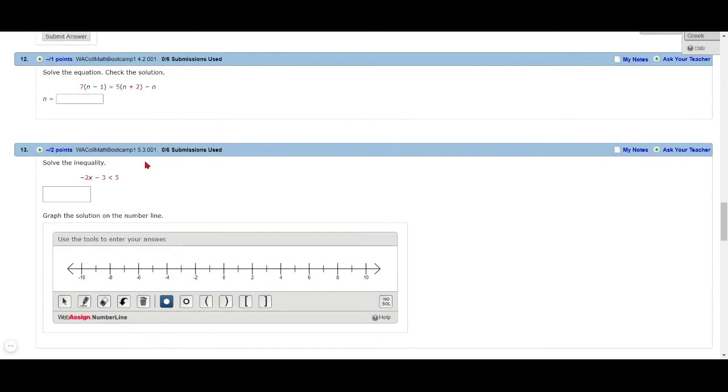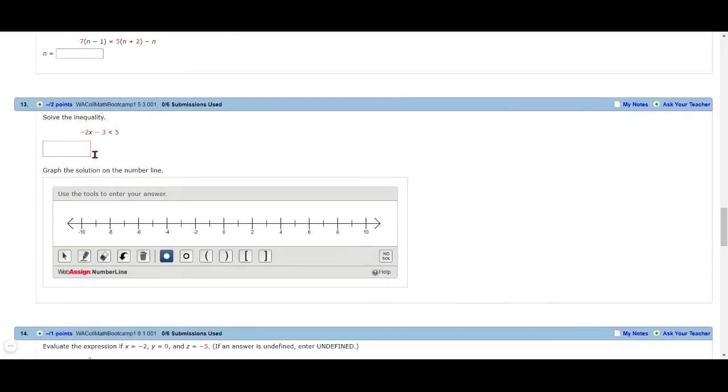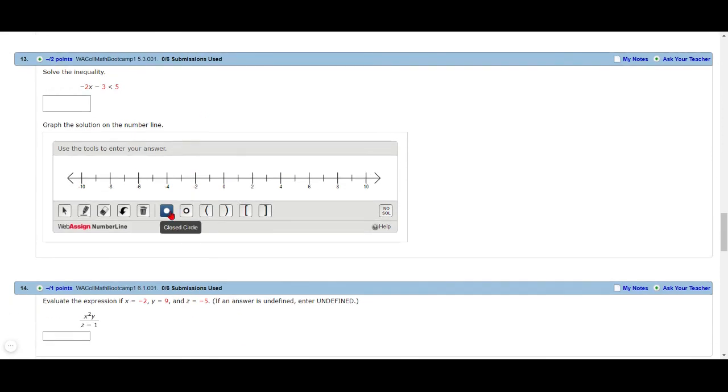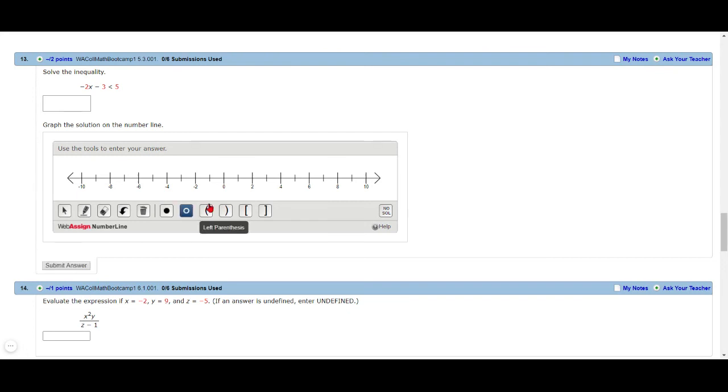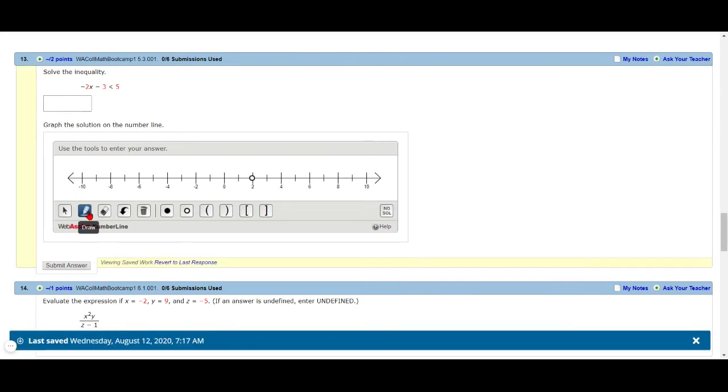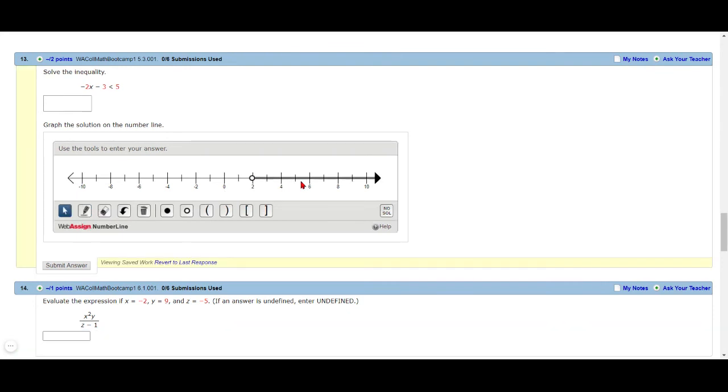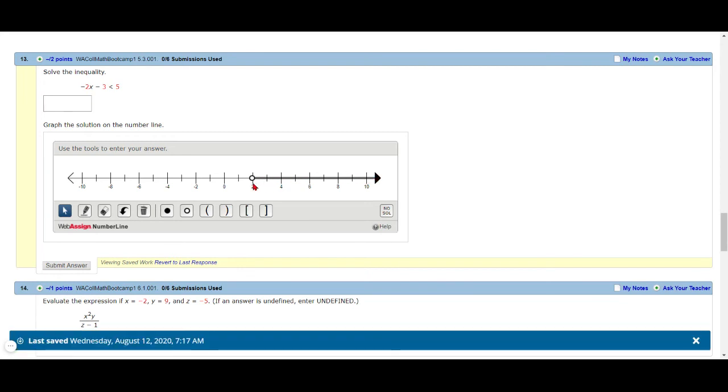Down here for this problem when we are graphing the inequality down here, you're going to choose either your open circle or your closed circle. You're going to place it on the number line, and then you just use the pencil just like you would in a normal class to click on the part that you want to shade. Right there it's shaded from positive two to the right.